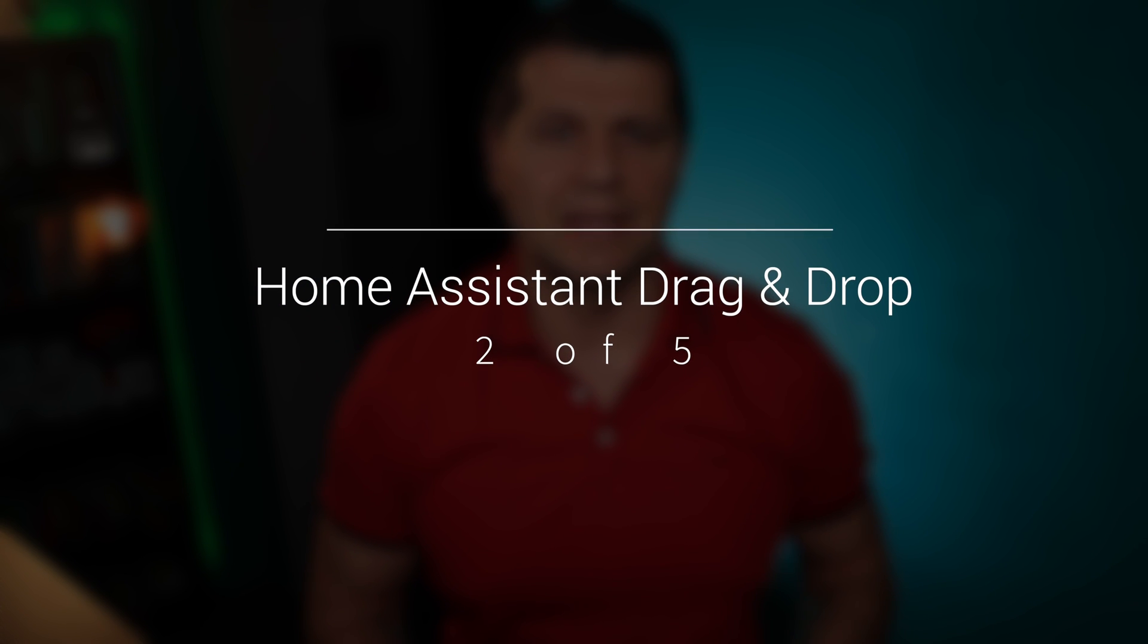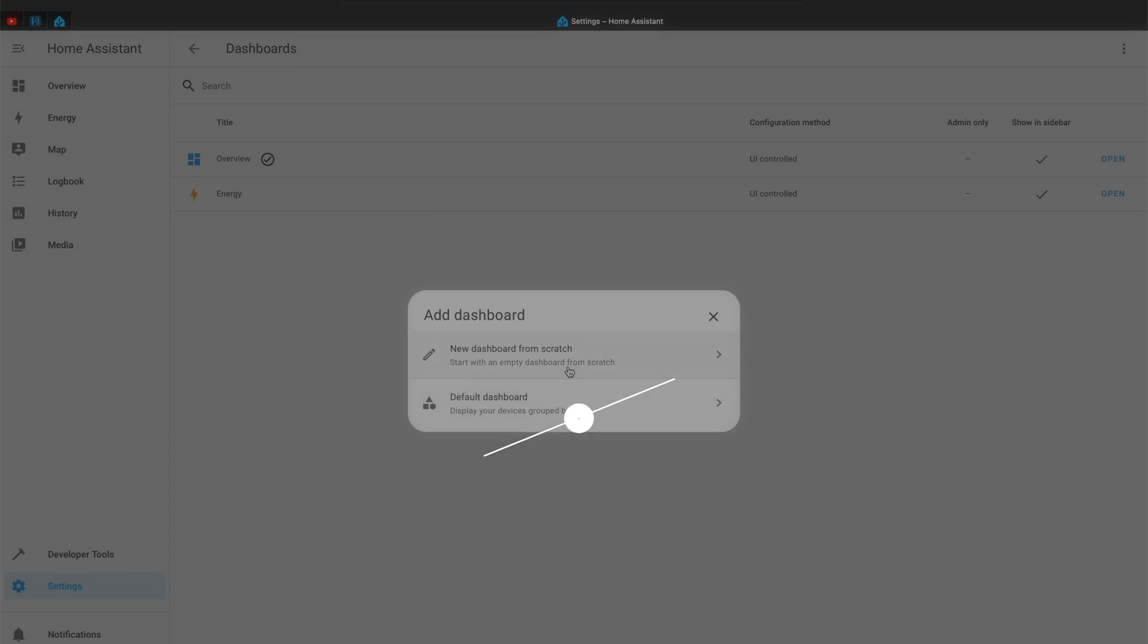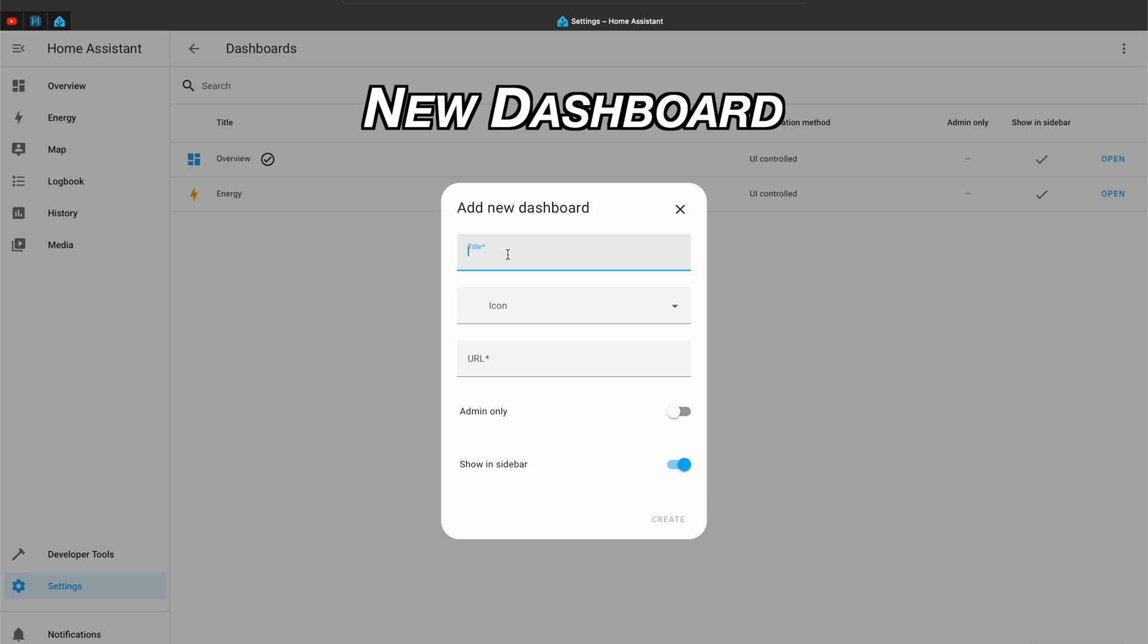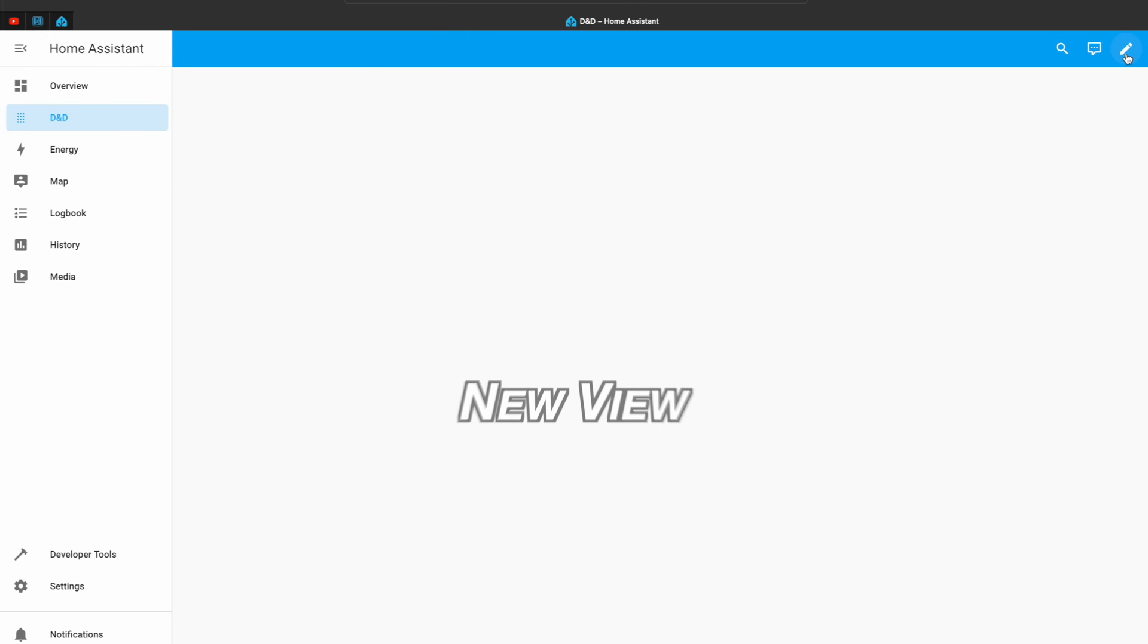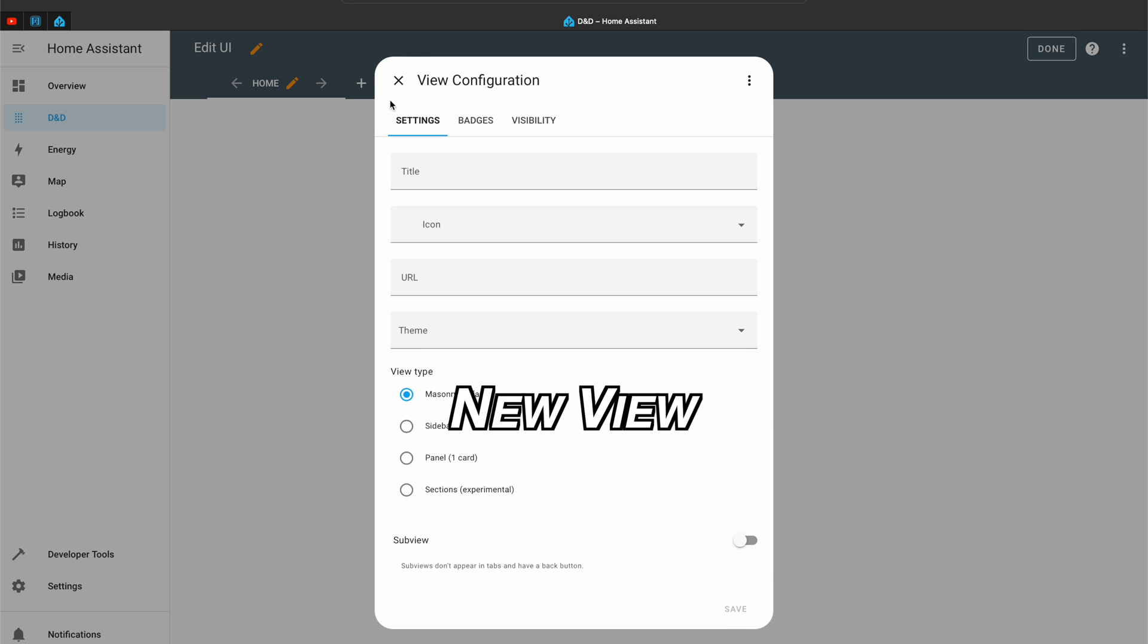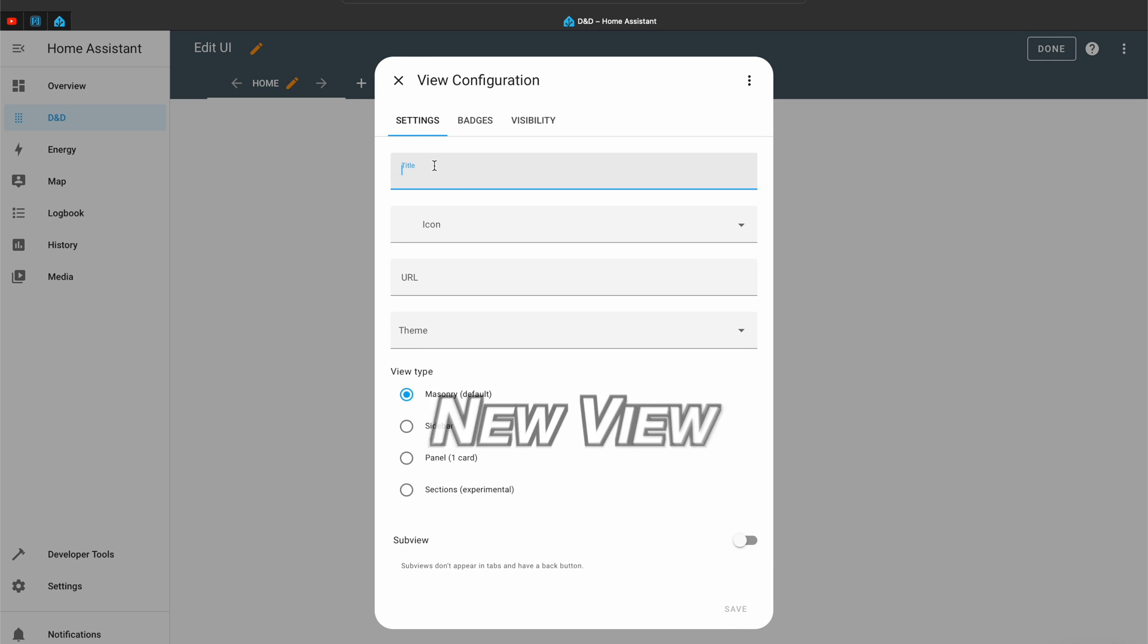To get started with drag and drop you need to create a new dashboard or new view or both. If you are a brand new Home Assistant user or you are using the default dashboard you have to take the manual control first so you can test the drag and drop functionality.